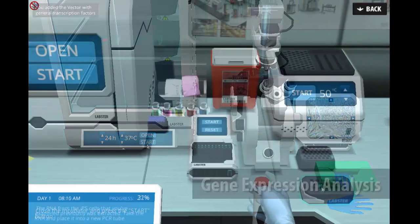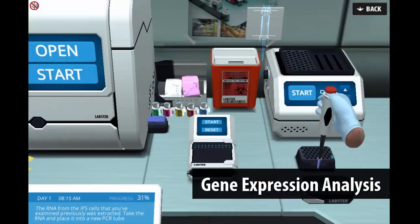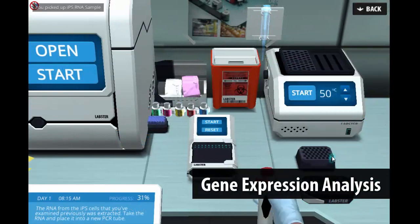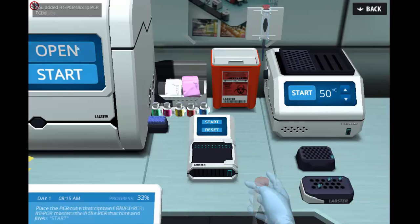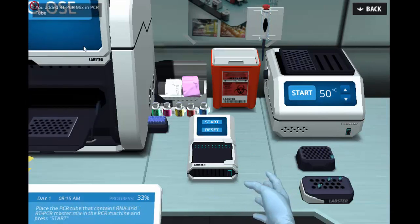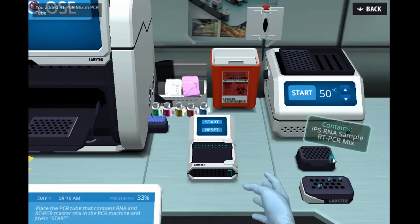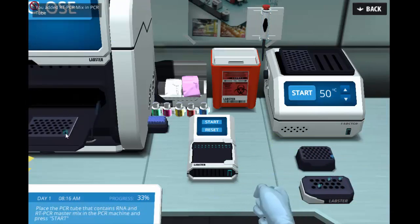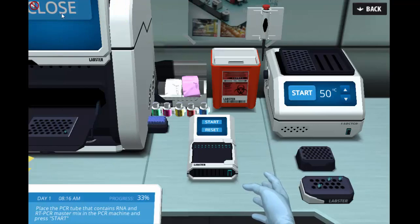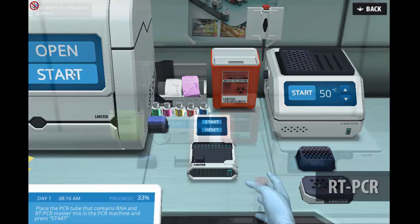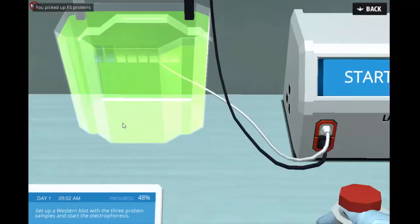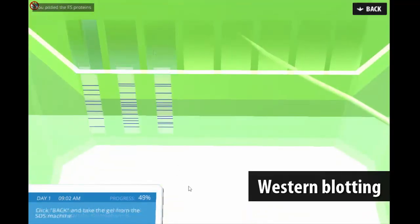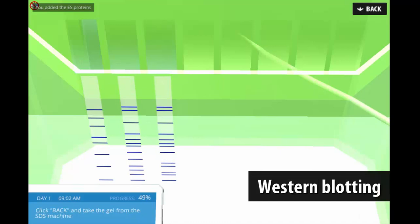After the transformation, students need to confirm that their selected genes are upregulated in fibroblasts. Students check their mRNA transcripts by using RT-PCR and also protein levels using Western blot.